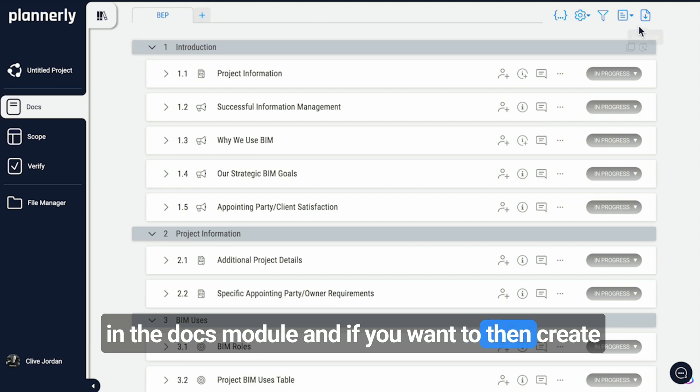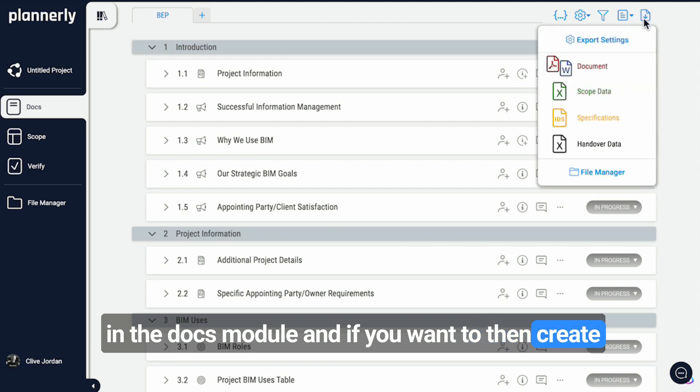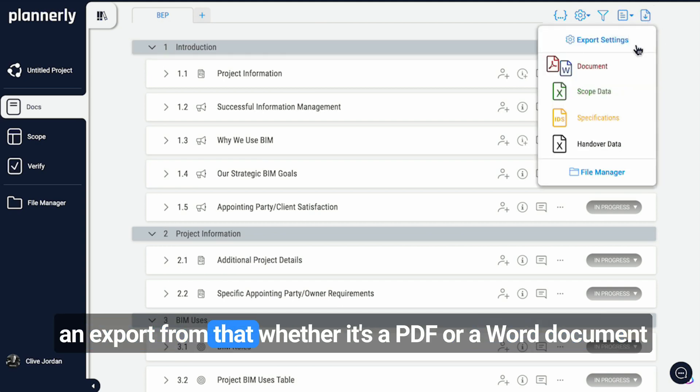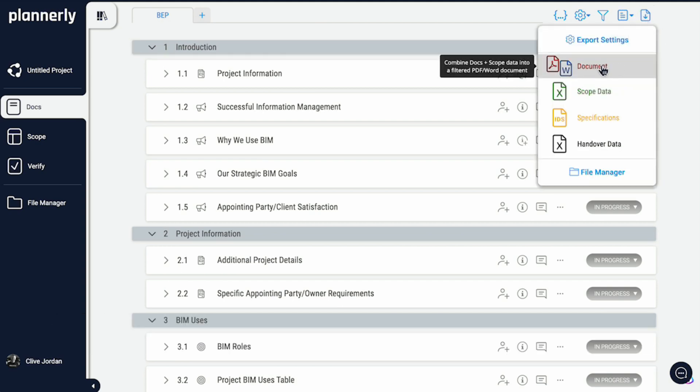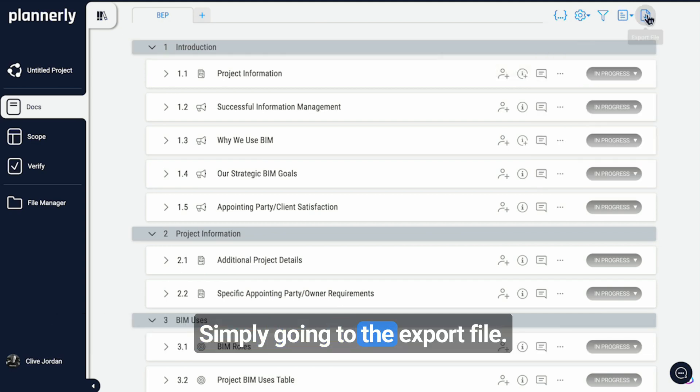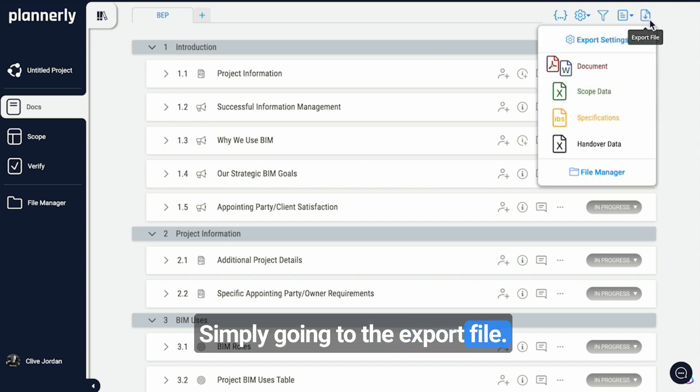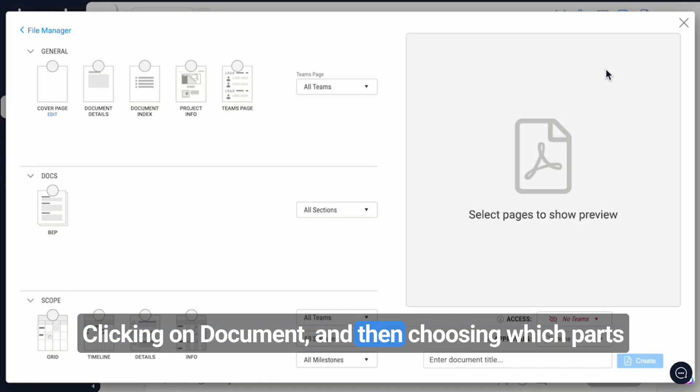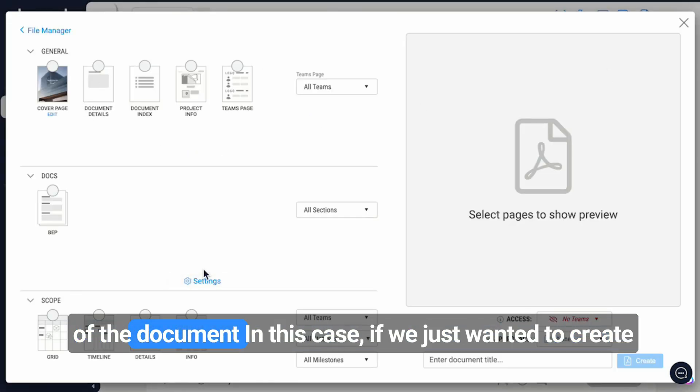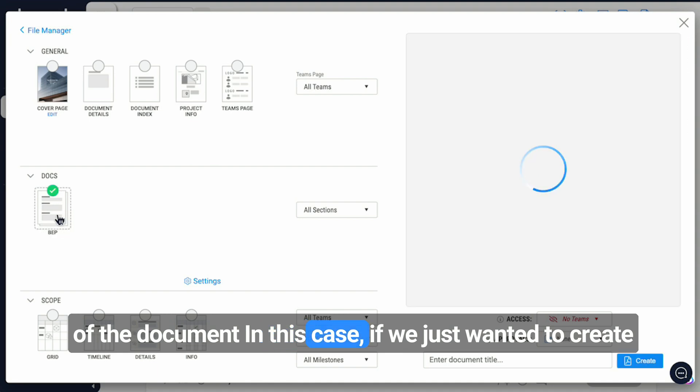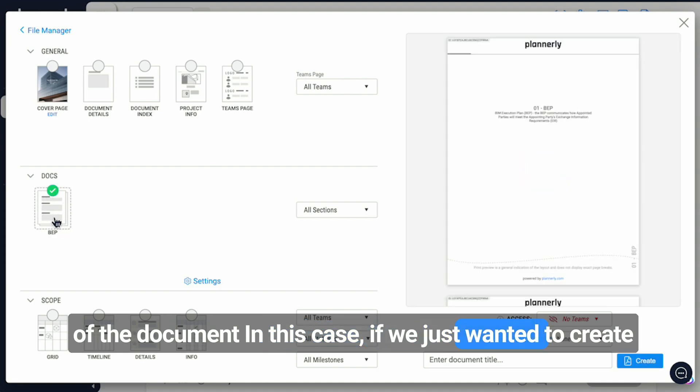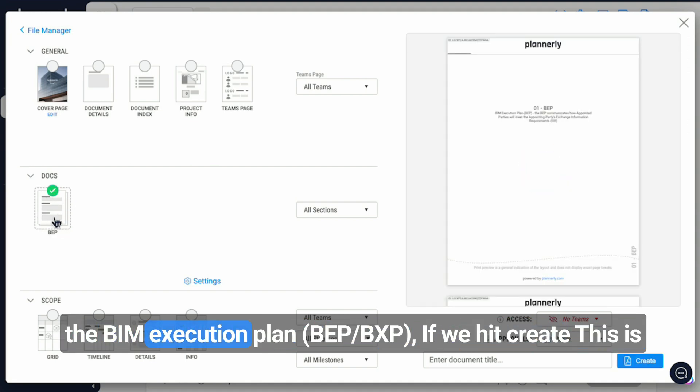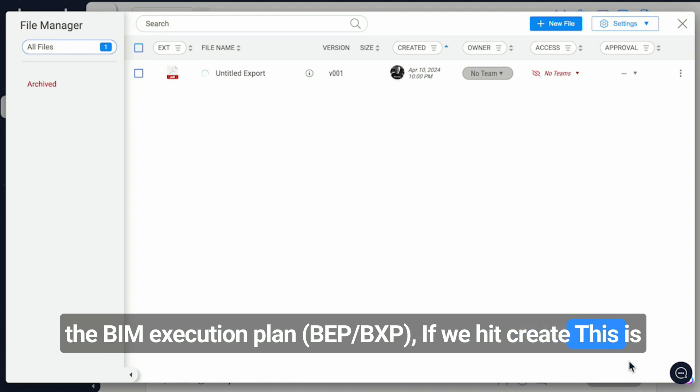If you want to create an export from that, whether it's a PDF or a Word document, simply go to the export file, click on document, and then choose which parts of the document. In this case, if we just wanted to create the BIM execution plan, and then if we hit create,